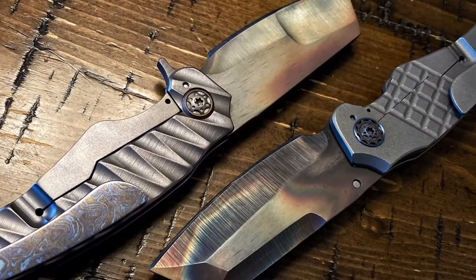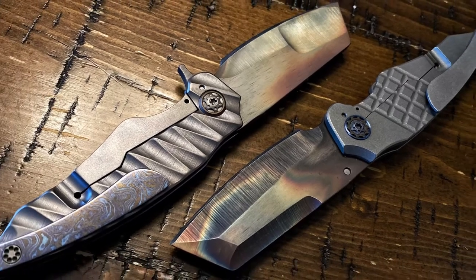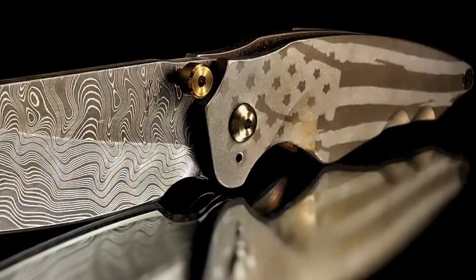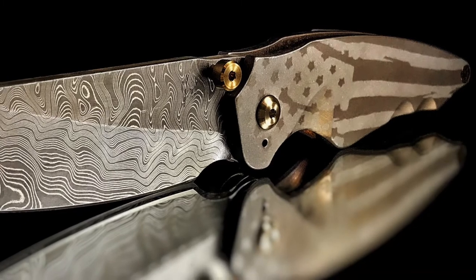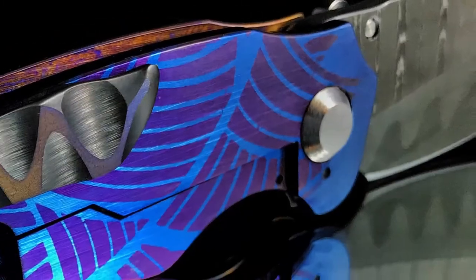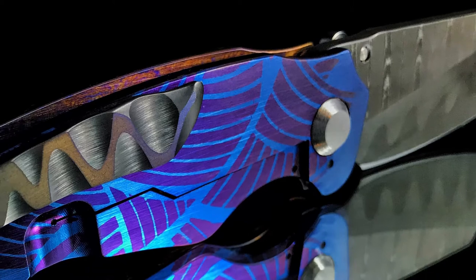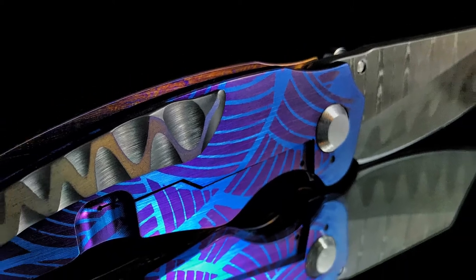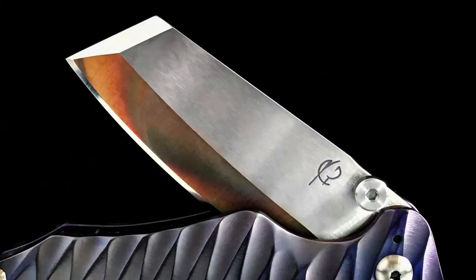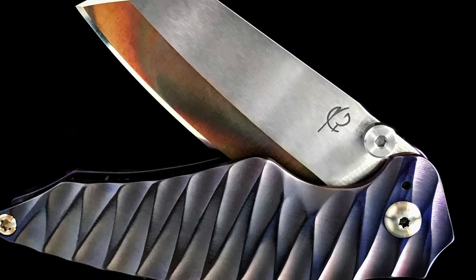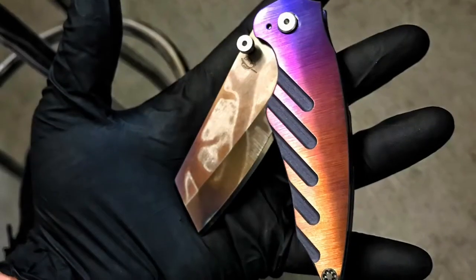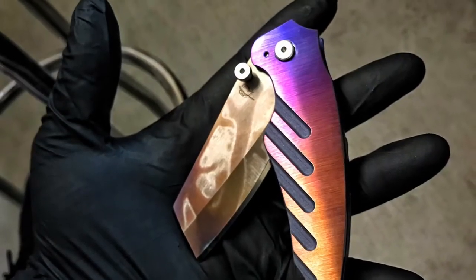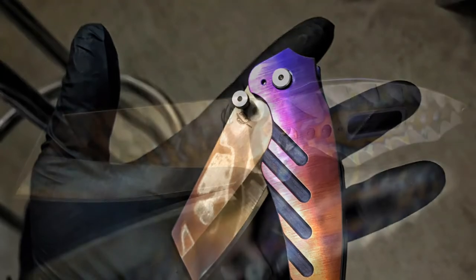We used a variety of handle and clip materials, with the most common being Grade 5 6al-4v titanium. This grade of titanium ensures proper mechanics and function on this frame lock folder. The pivot barrel is a quarter inch in diameter, giving the Overfall an extremely strong hinge point between the two slabs of titanium.